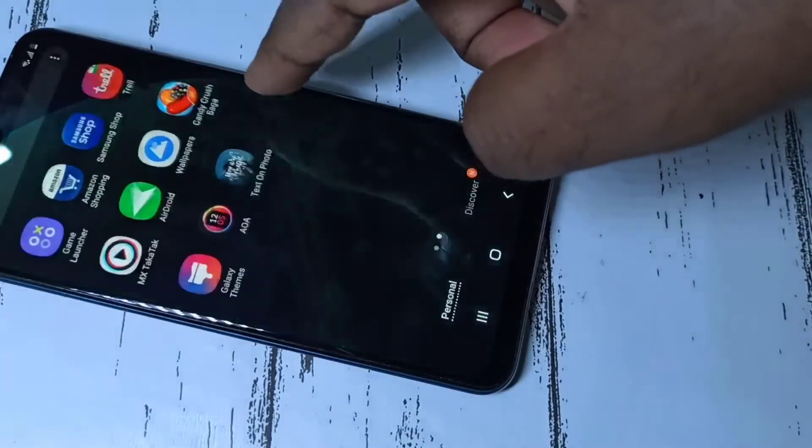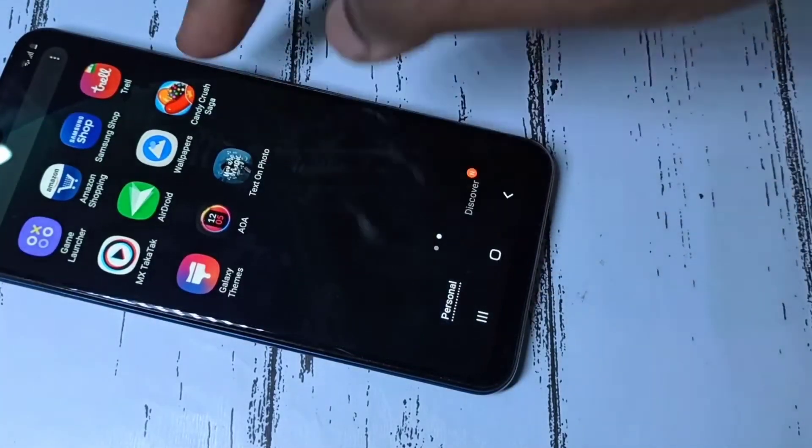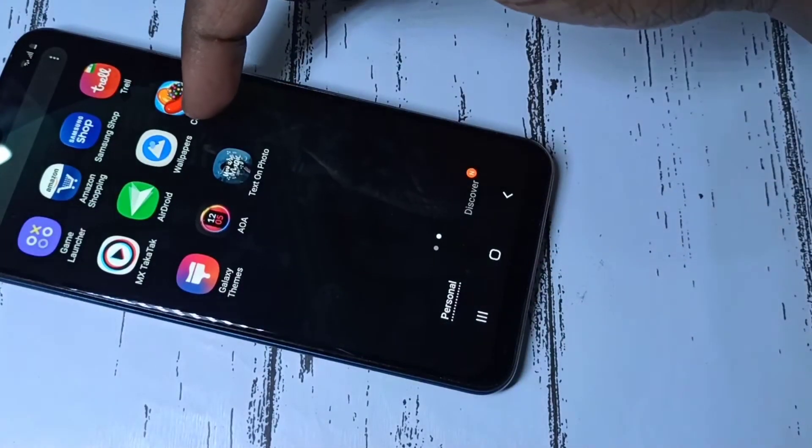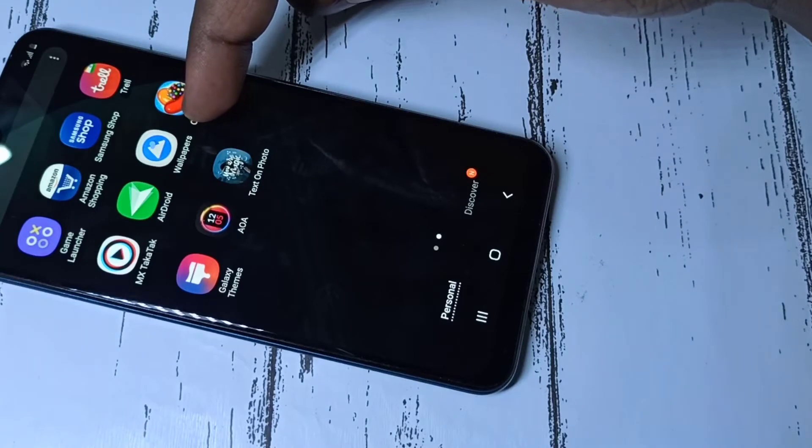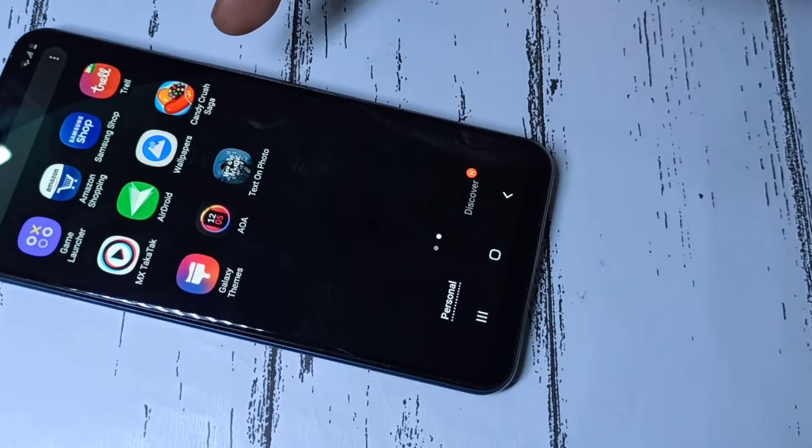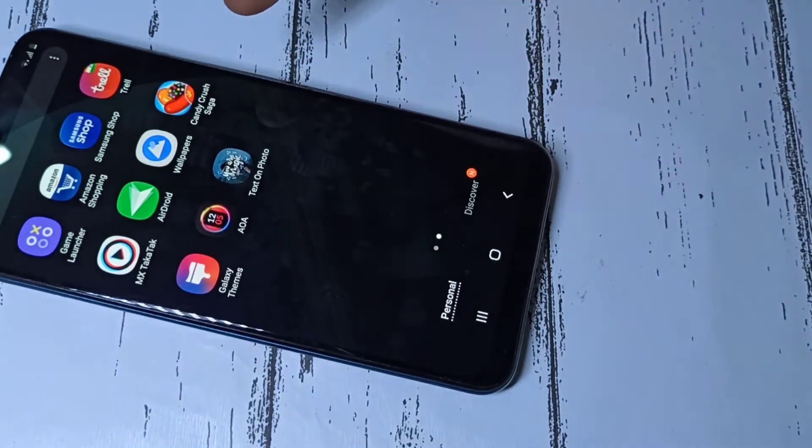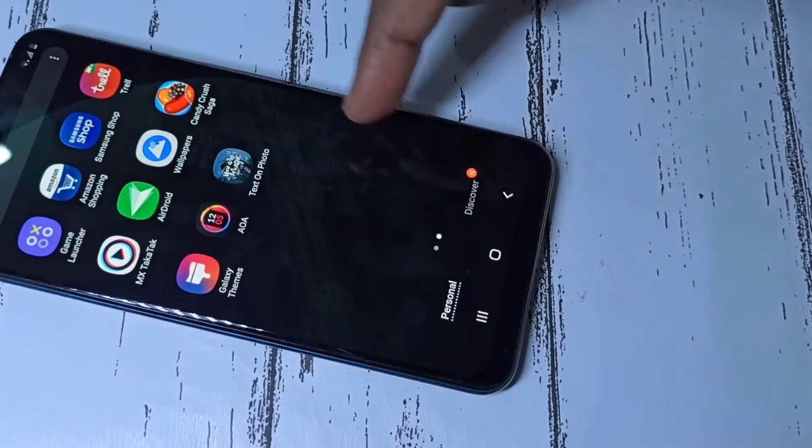So here you can see the icon of Google wallpapers app. Next we need to install super live wallpapers.